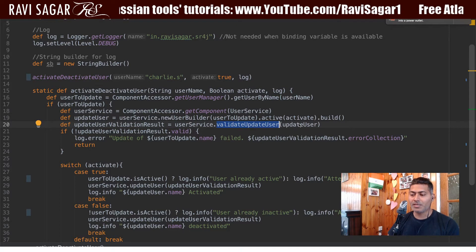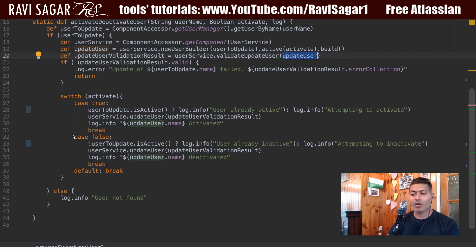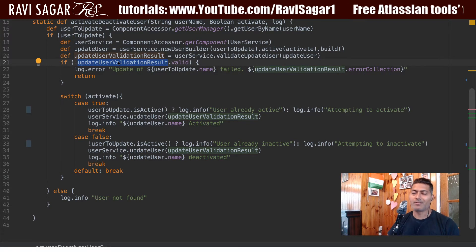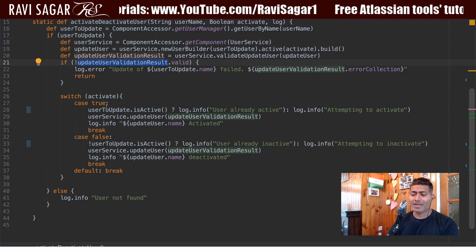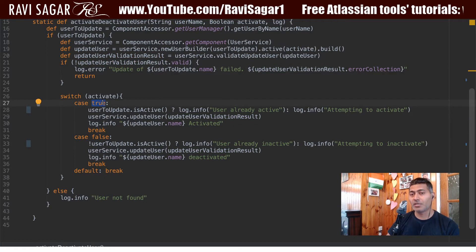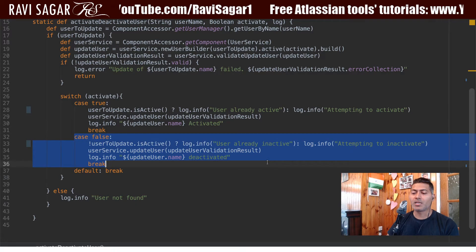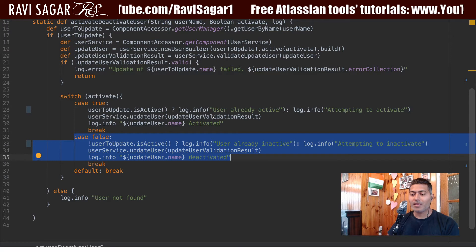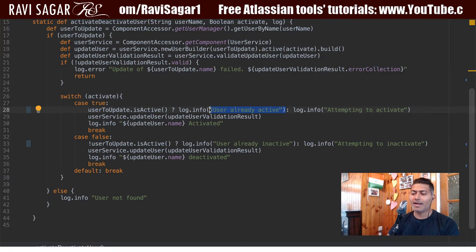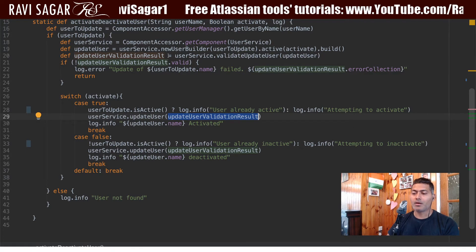I'm passing the action — activate or deactivate the user. I'm also using the validation result: if it gives some kind of error, you'll see it in the log. The method uses a switch statement to handle both cases. If the argument is true, the activate case applies; if false, the deactivate case runs. If the user is already active, a message is printed saying so. Otherwise, we attempt to activate the user and update the user with the validation result from the top.